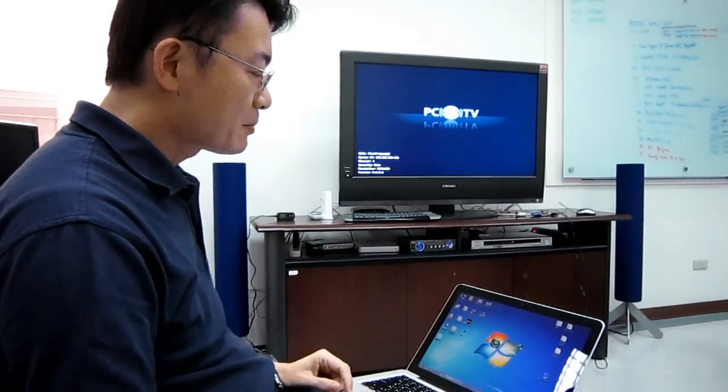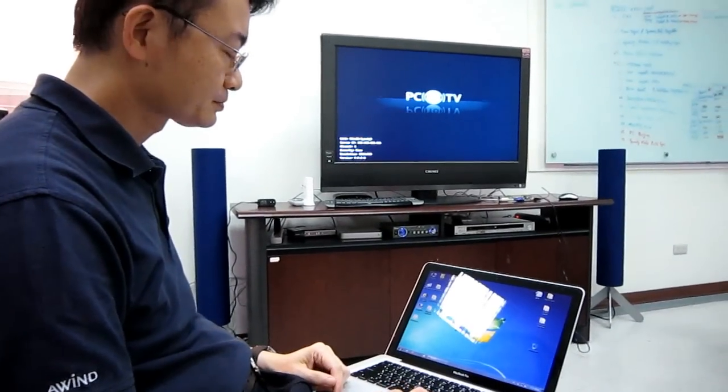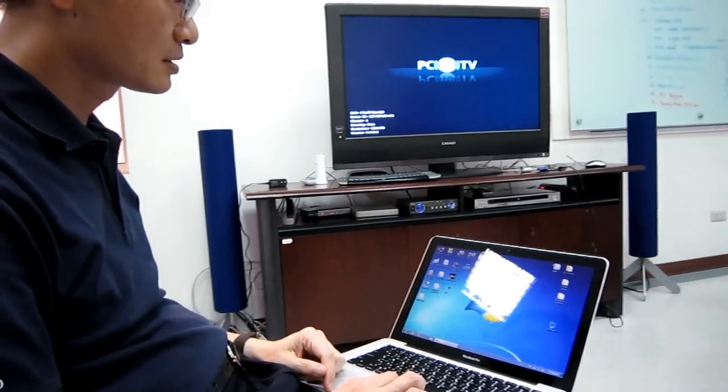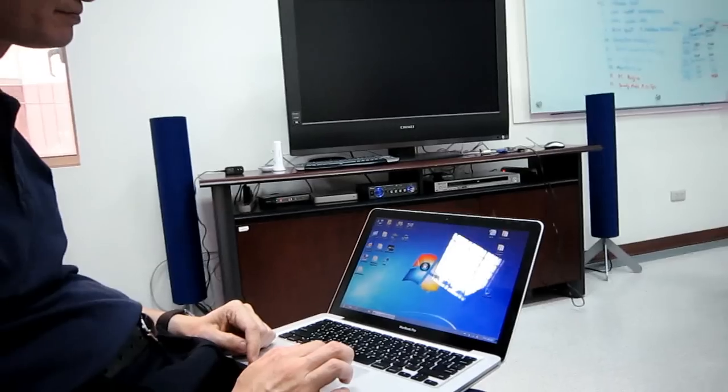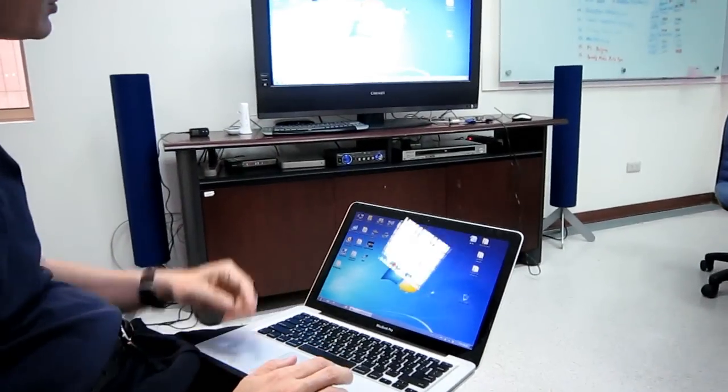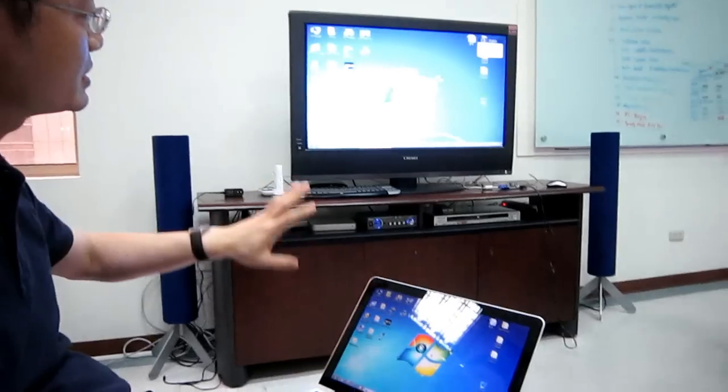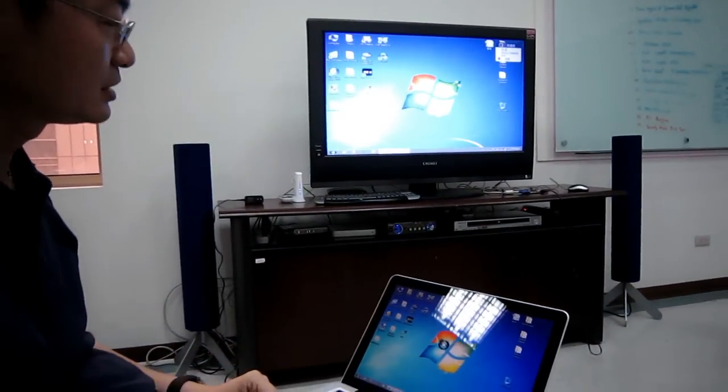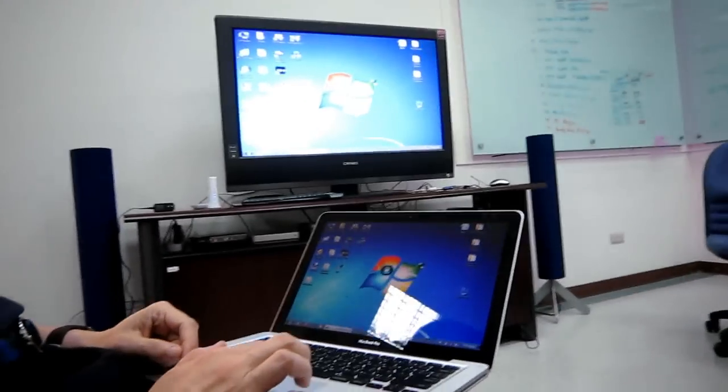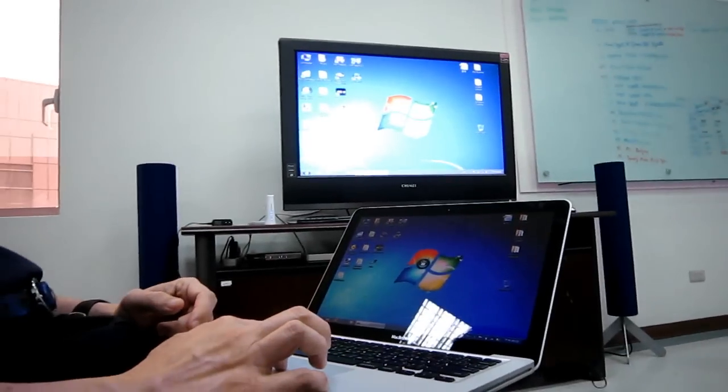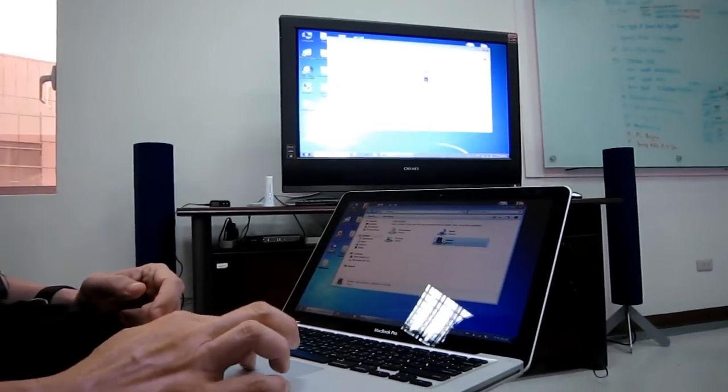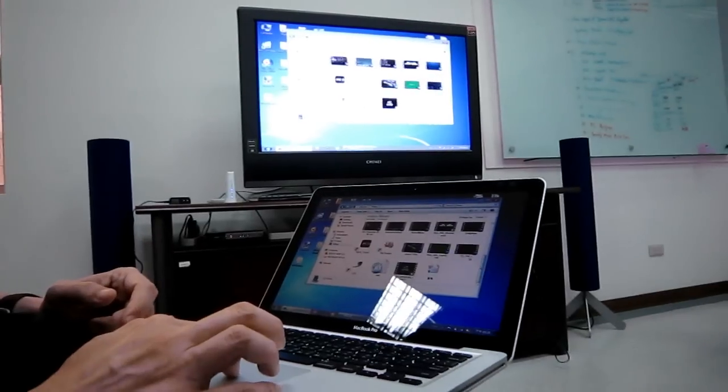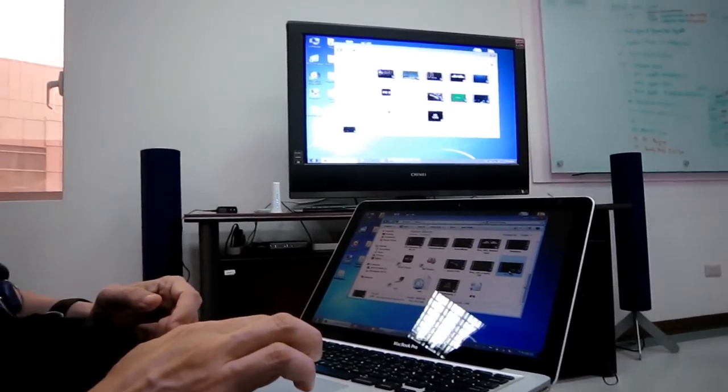By pressing a key from my computer, now you see my desktop has been duplicated to a TV set. So what can I do right now? Of course, let me try to open a video file to see how this works using Wi-Fi connection.